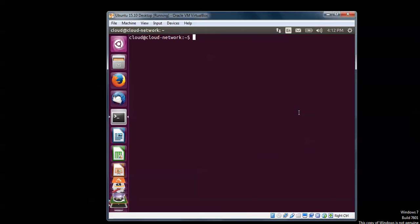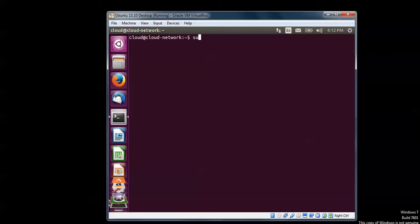Here is my Ubuntu 15.04. I am going to update it by typing sudo apt-get update. Just type this command and press Enter.